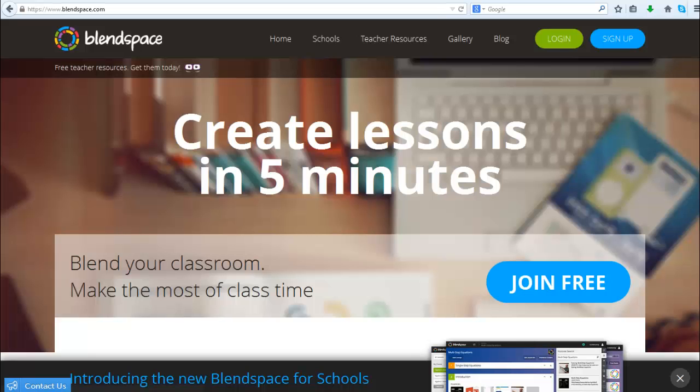All right, so in today's 3-minute tech tip we're taking a look at BlendSpace. BlendSpace is such a simple, powerful, free tool to allow you to combine digital content to make your own lessons really fast, really easy, and really easy to access and consume.